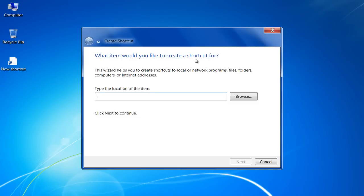Now type in the location bar, RunDLL32.exe User32.dll, Lock Workstation.